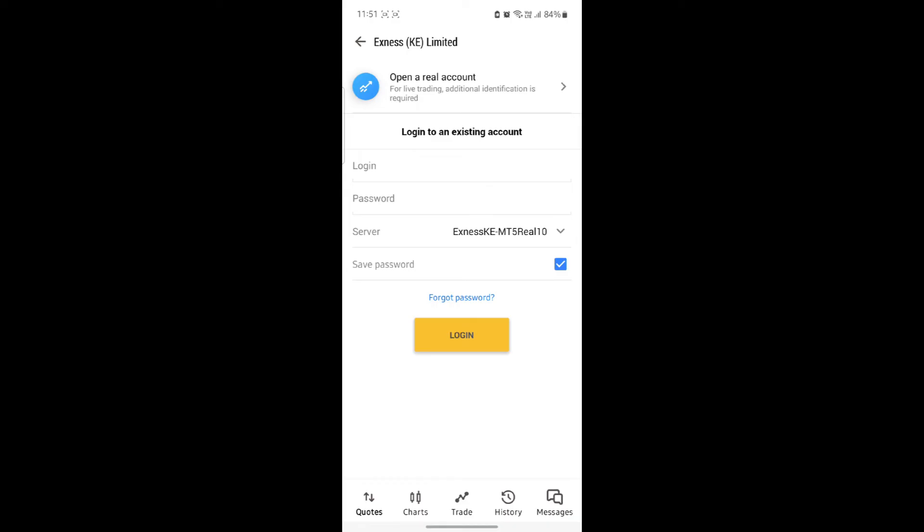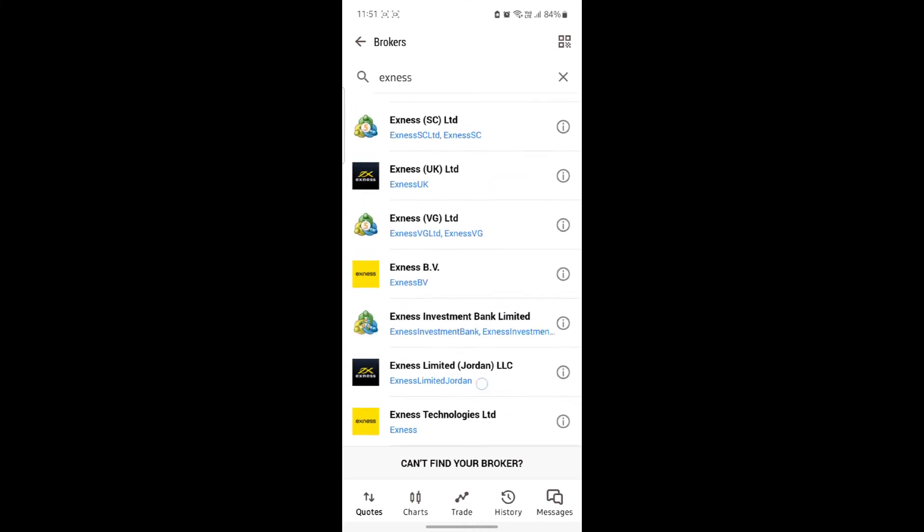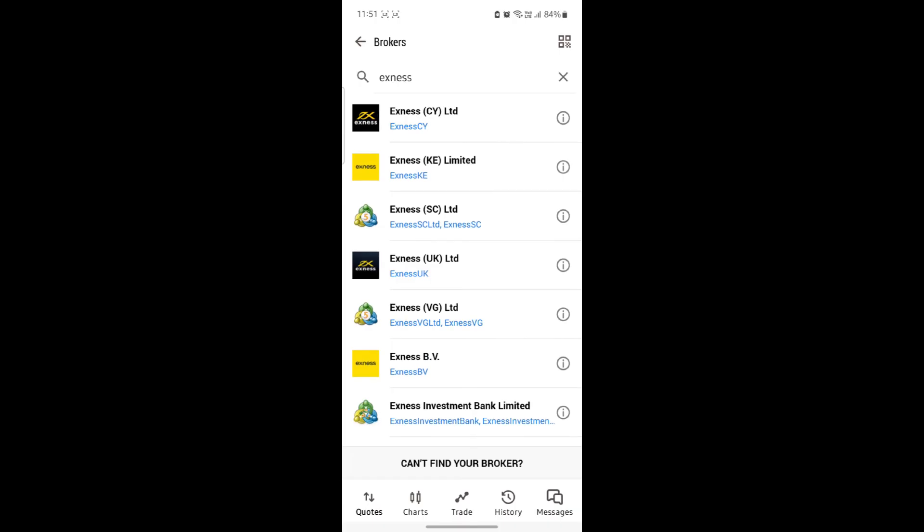This way, you can connect your XNest account to your MetaTrader 5 account. Make sure you choose your correct XNest server because there are a lot of servers over here.